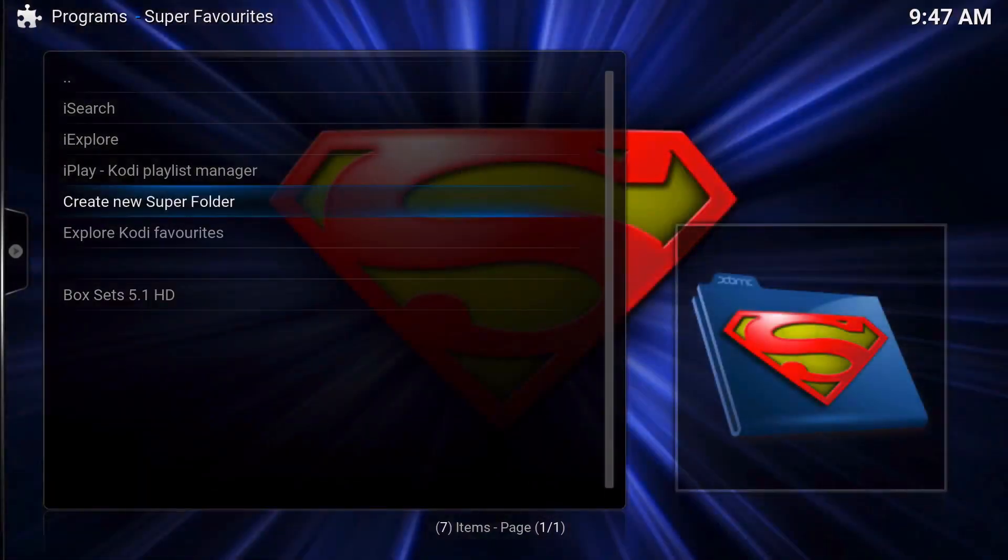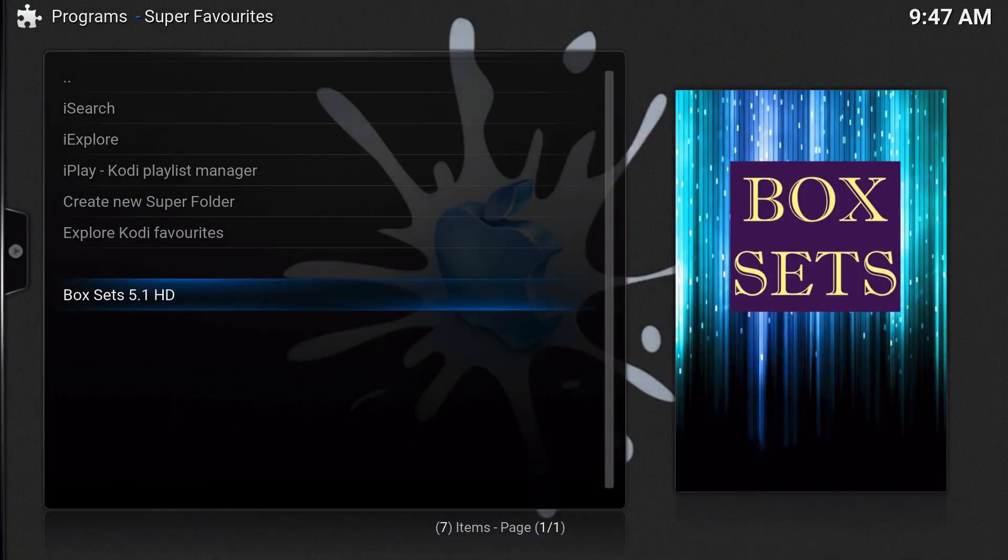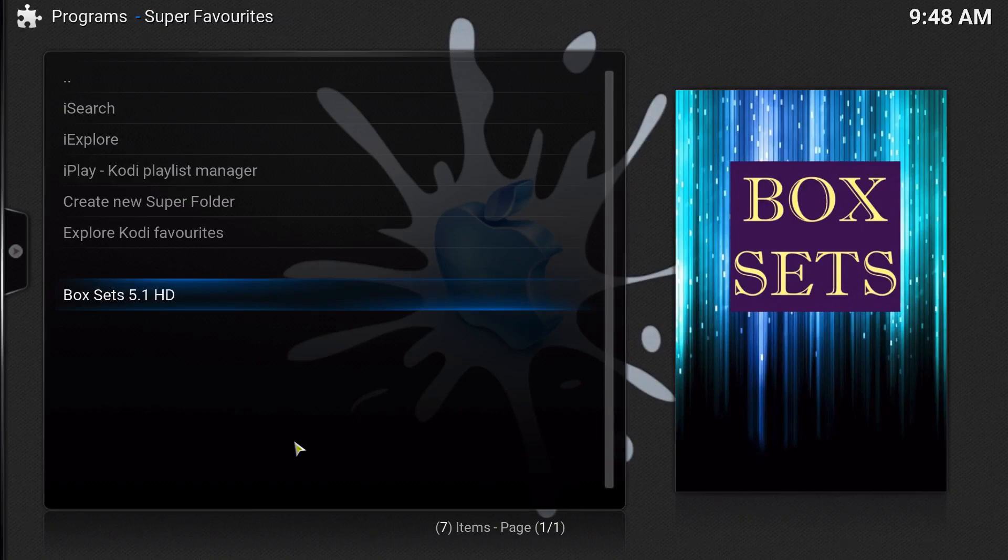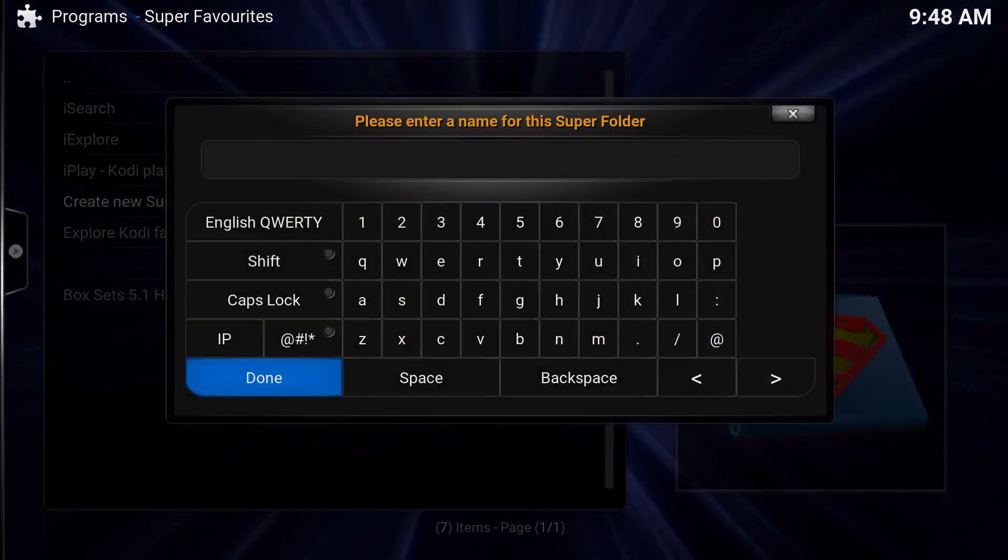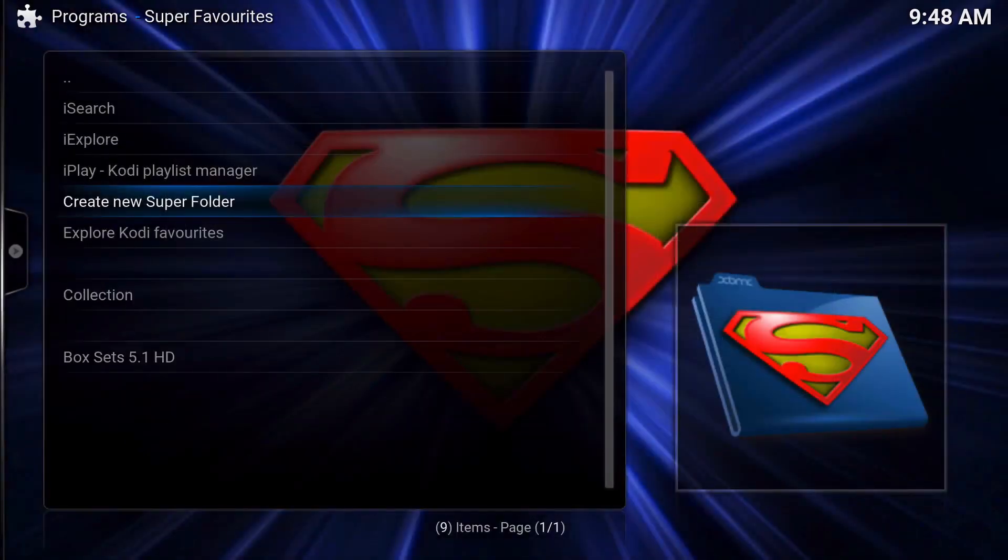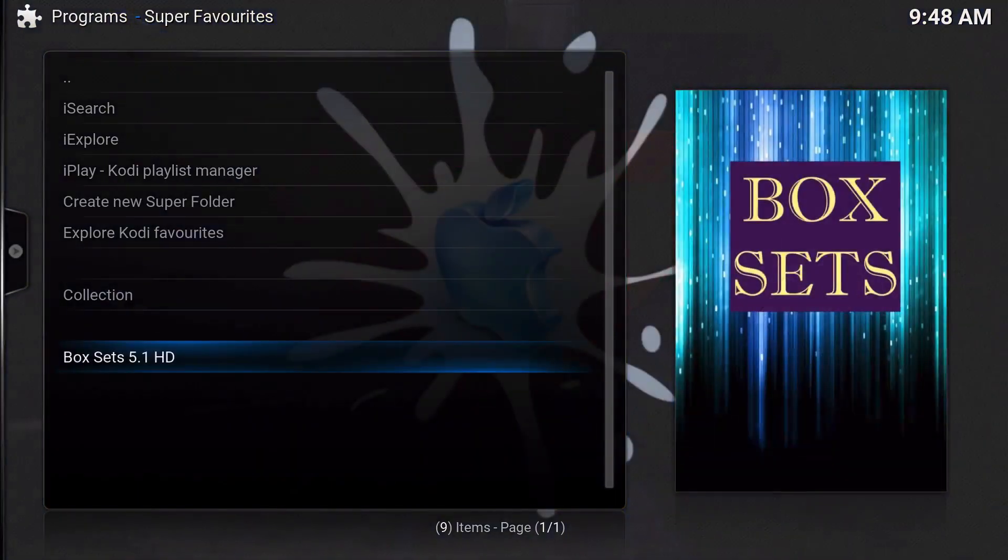Now let's go back to our Super Favorites add-on and you will see the box set at the bottom right here. Now you could have a bunch of favorites over here, but that'll be just your regular favorites that's built in already on Kodi. But the cool thing about Super Favorites is creating your Super folder. So we're going to go ahead and just type whatever name you want.